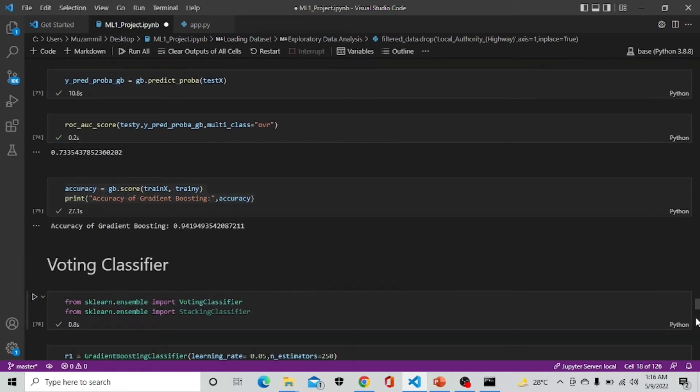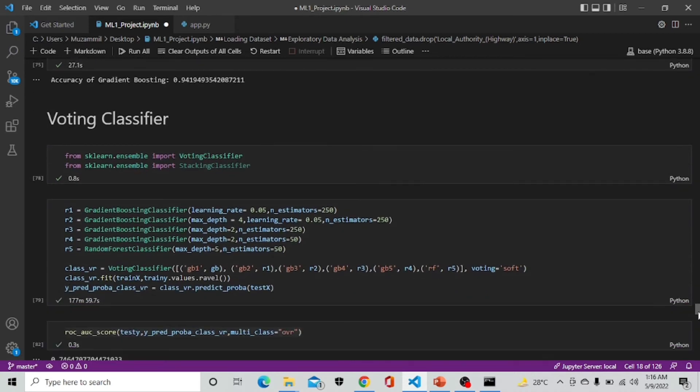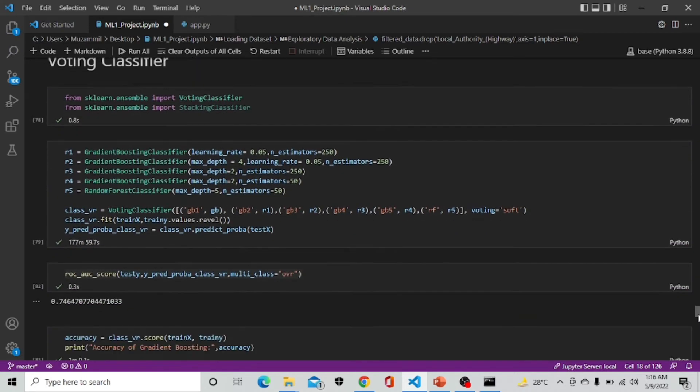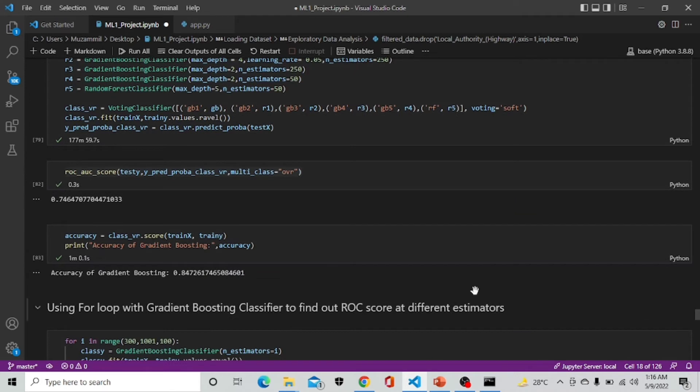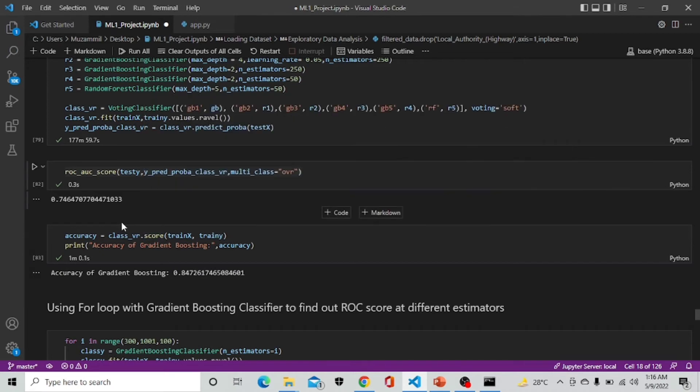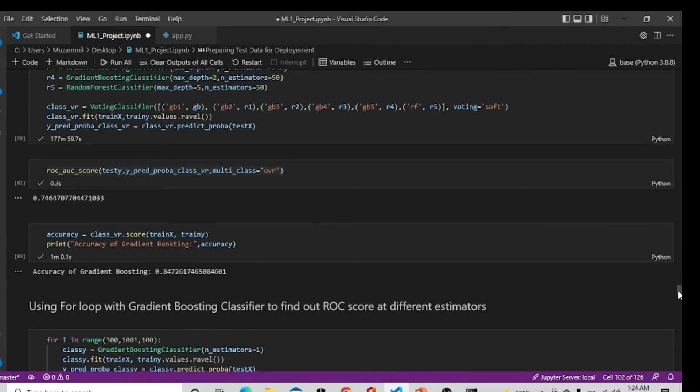After that we are implementing voting classifier which is basically a combination of all the best models. Voting classifier is giving us the best result of 0.7464 and accuracy of 84.7 percent which we are considering as the best in terms of ROC and considering it as the winning model.